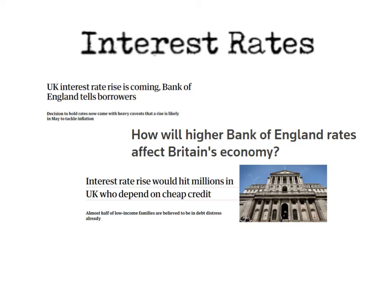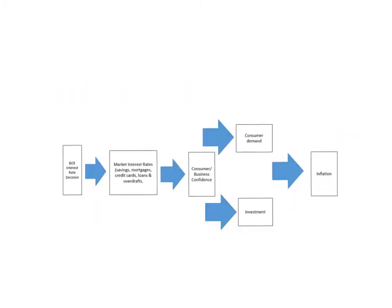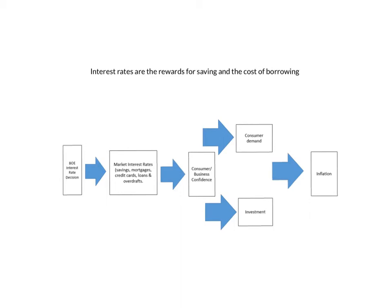Let's have a look at how interest rates can impact the price level of an economy. This diagram shows you how the Bank of England's decision to change interest rates can impact the whole economy in leading to controlling the price level. The definition of interest rates is really important. There's two components: they are the rewards for saving and the cost of borrowing. Usually students just think about the cost of borrowing and forget about the rewards for saving, but they're both crucially important.